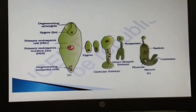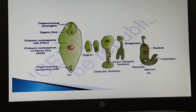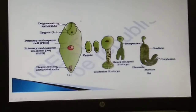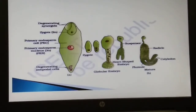In this module we will be studying the process of double fertilization, post-fertilization structures and events. Let's recall the process of double fertilization. After entering one of the synergids, the pollen tube releases the two male gametes into the cytoplasm of the synergid. One of the male gametes moves toward the egg cell and fuses with its nucleus to complete the first step of fertilization.